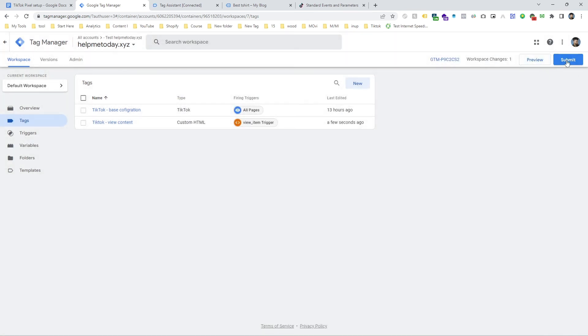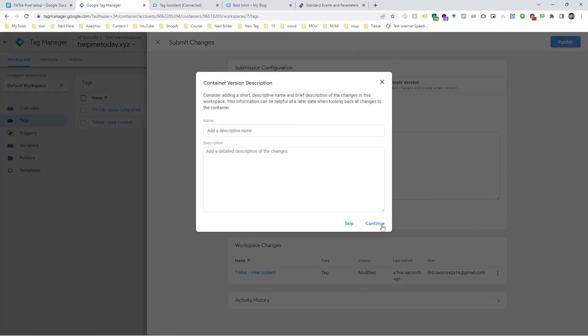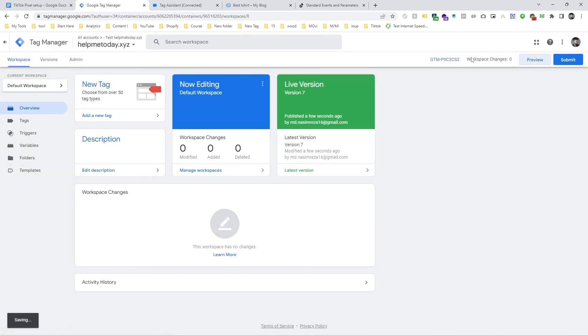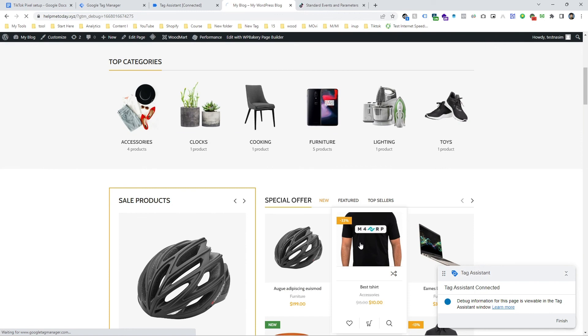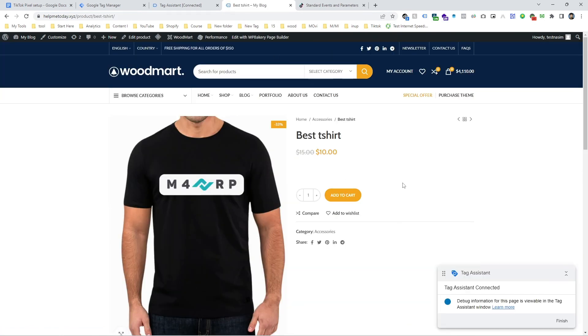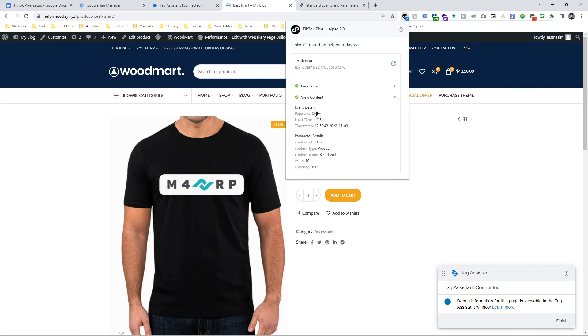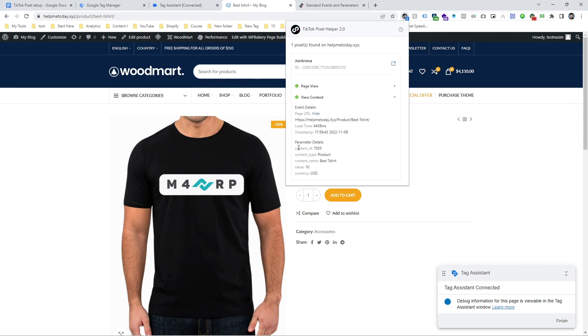And submit it and publish it and hit the preview again. Just click on this product page. Let's check again this extension and here it is, our view content event is working perfectly. Also we can check all the information are coming here: content name, content type, content ID, currency USD, etc. So that means it's working fine.